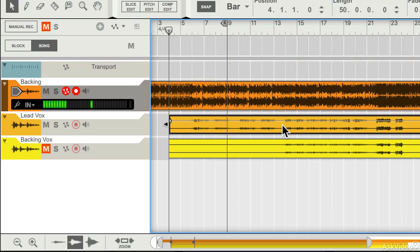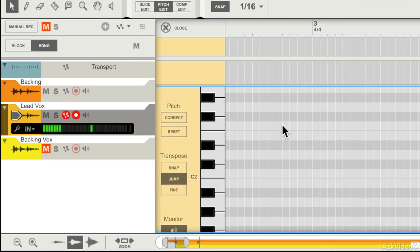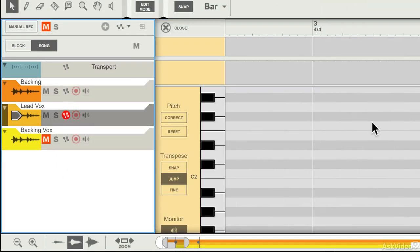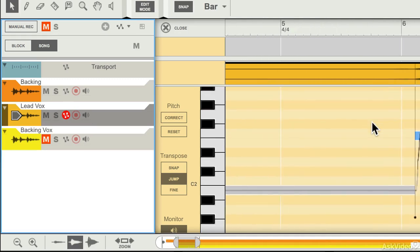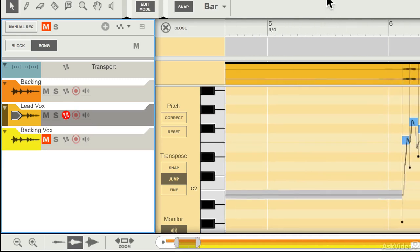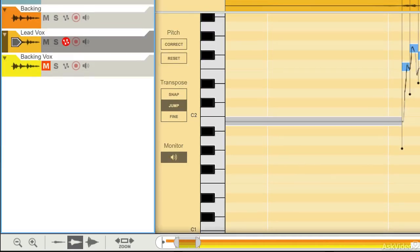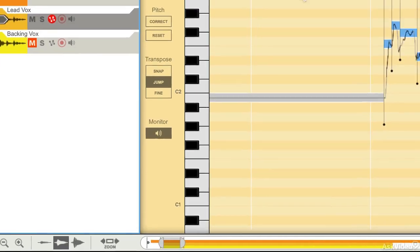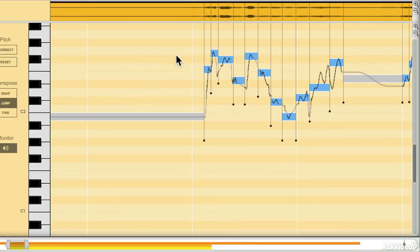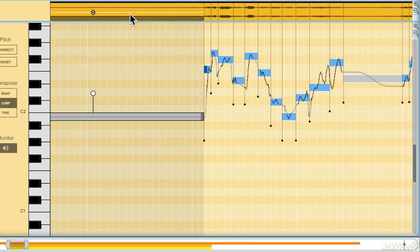So if I double click on my lead vocal track, here it is. I can go in, I'm just going to expand this to make it a bit larger so you can see what's going on, and you can see that there are a few different sections here.